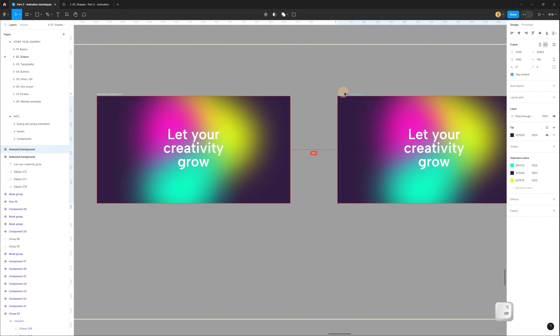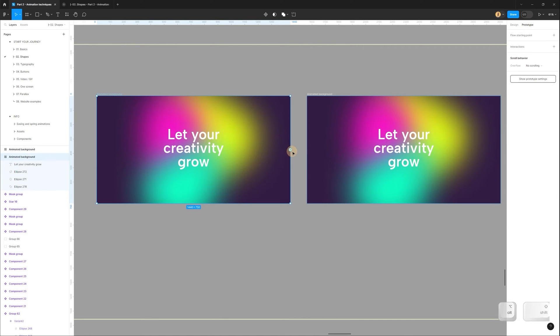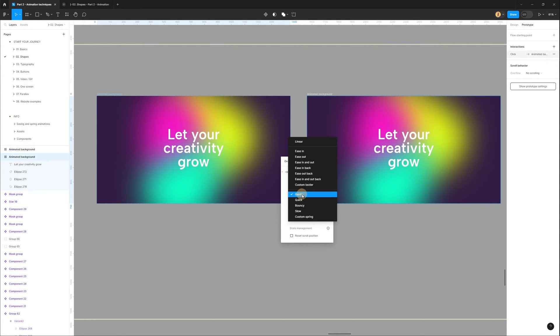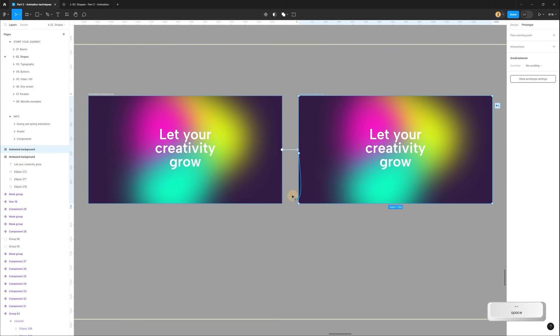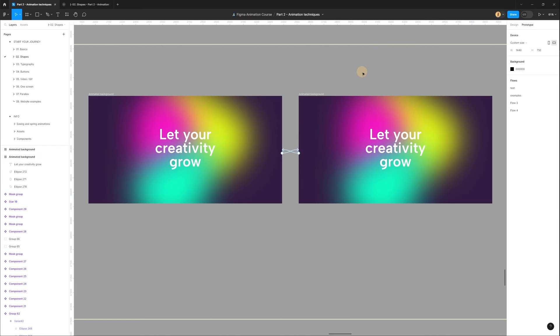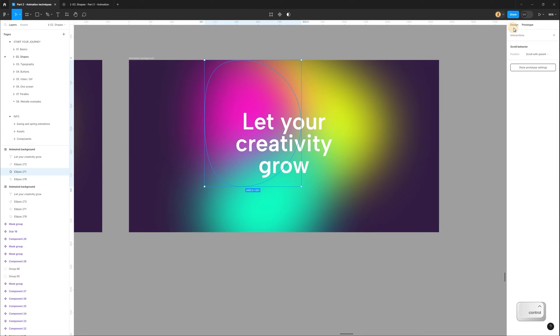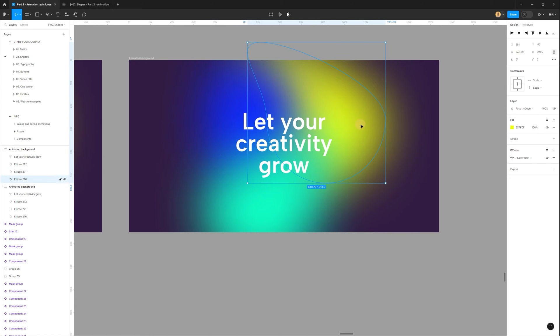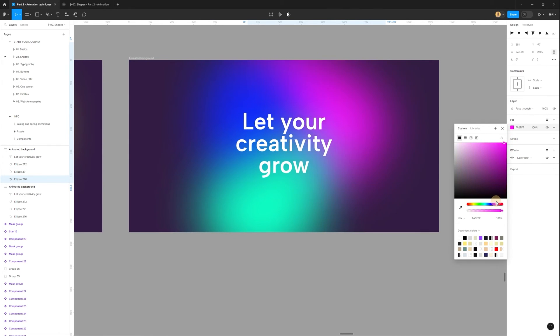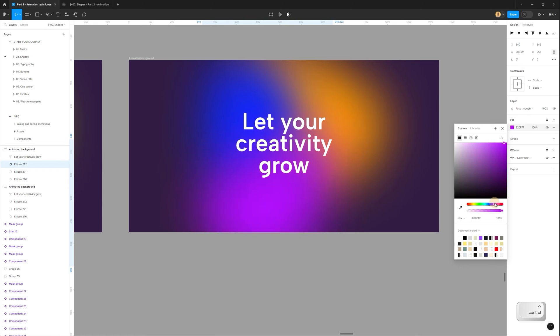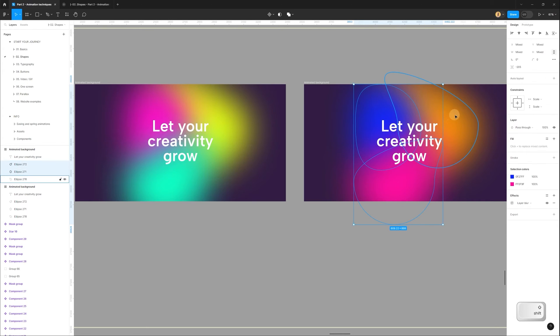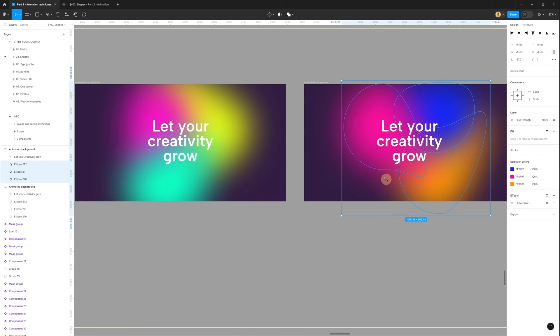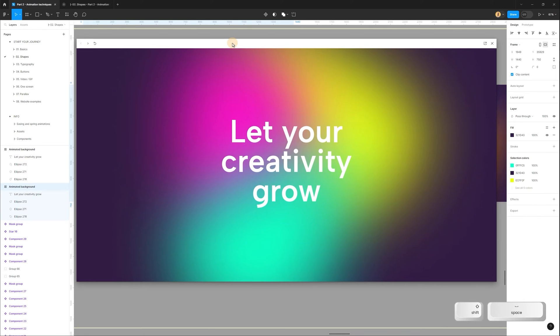After that, I duplicate frame. Select first one, go to prototype tab, connect. And right here it will be on click, smart animate. Let's use gentle and duration. It's set 4000 milliseconds. Same settings will be for connection between last and first one. After that, I need to add some changes. So I will select this shape and change color. So let's change maybe to this color. Next shape, maybe let's use orange. And this one, let's change to this color. Also, I can add rotation. So I select these shapes and just rotate maybe like this.